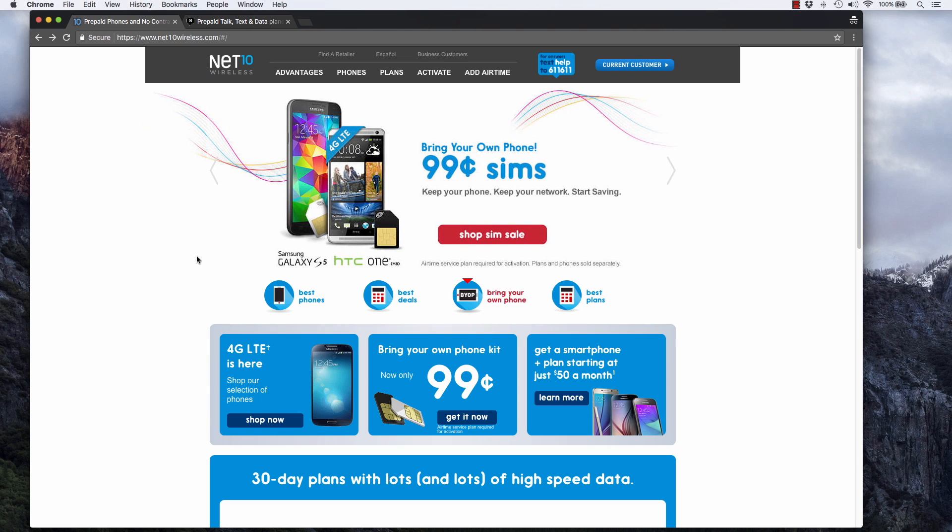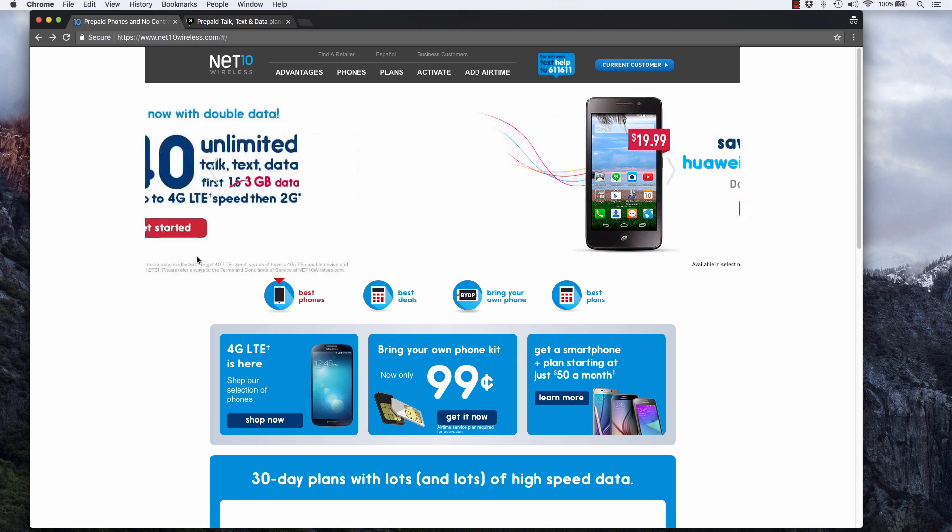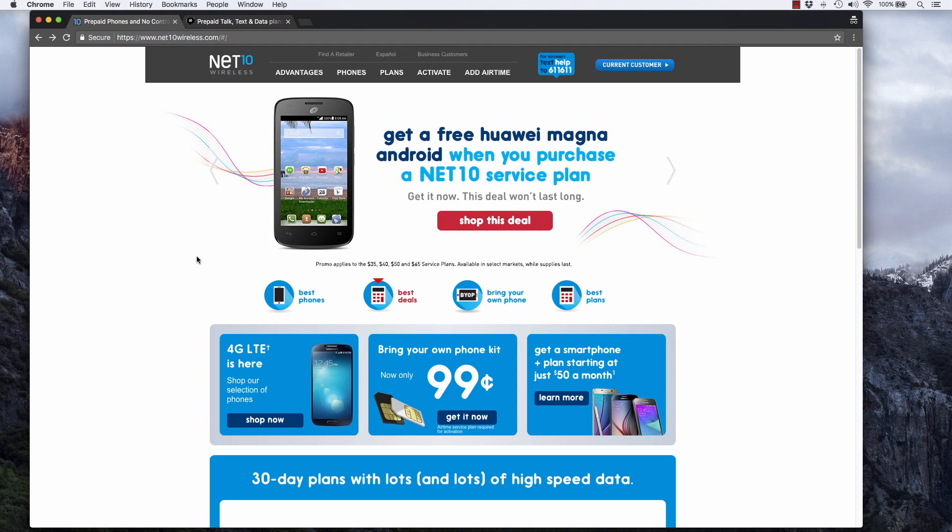Before we take a look at the plans, let me tell you about Net10 Wireless. Net10, Straight Talk, and TrackPhone are all owned by the same company. They're really more like different brands. There are some differences, but the service on Straight Talk and Net10 Wireless is basically identical. You wouldn't be able to tell the difference between the two.